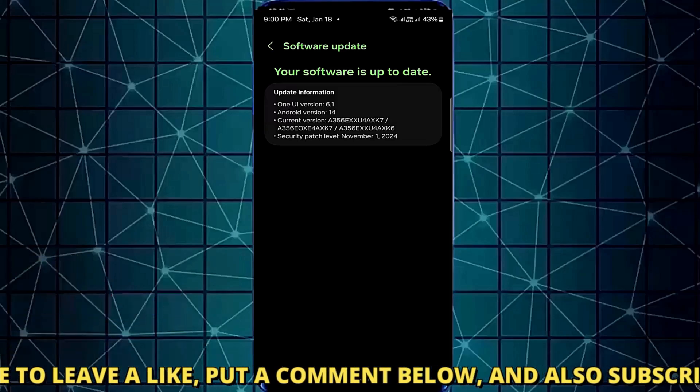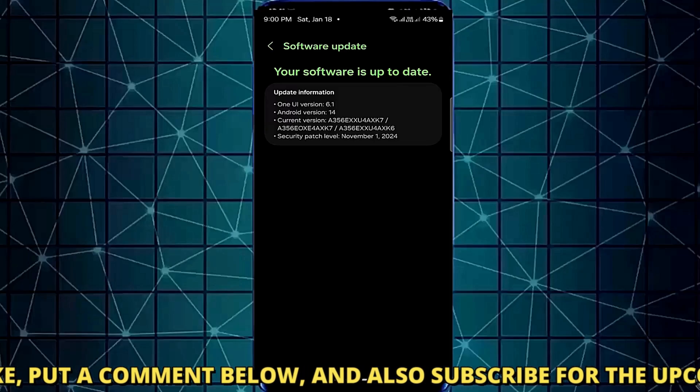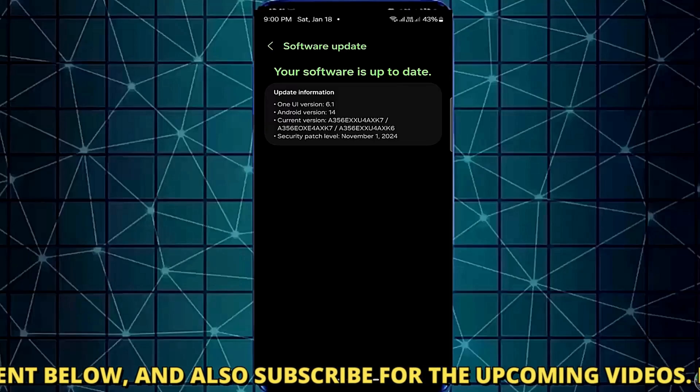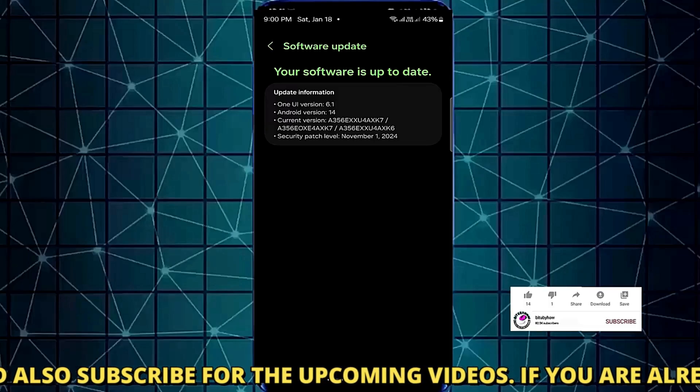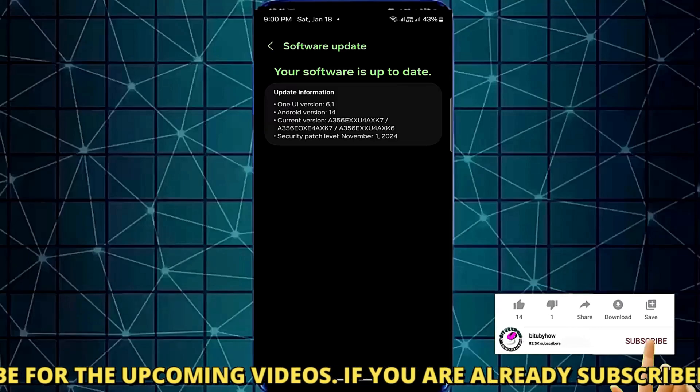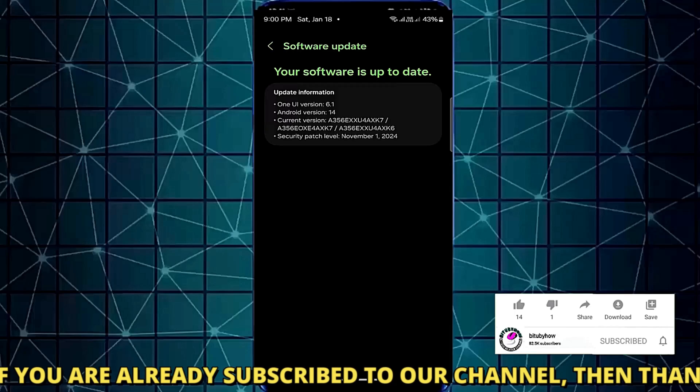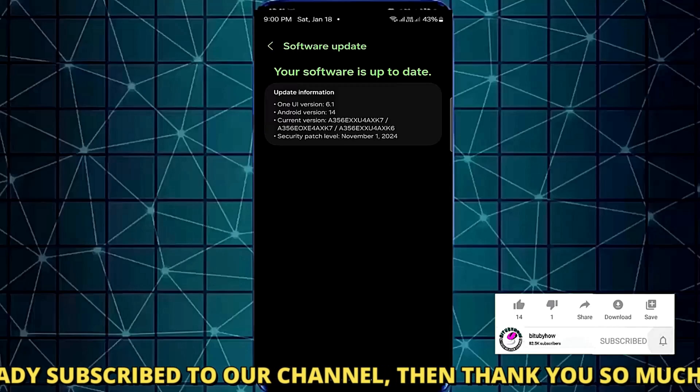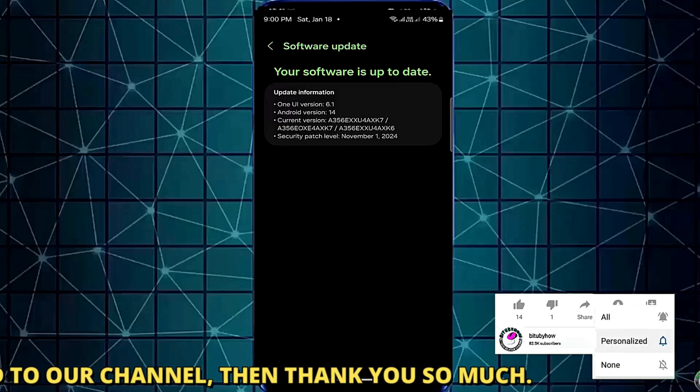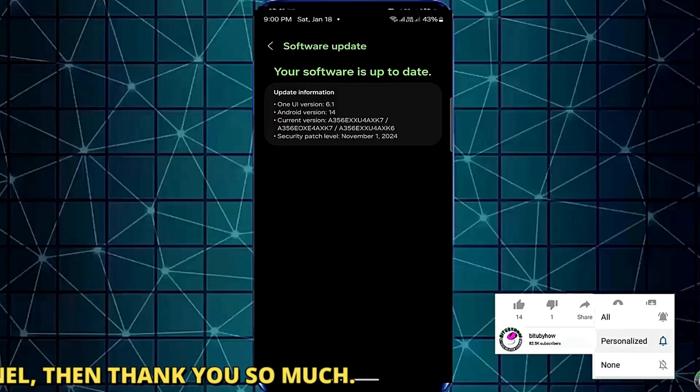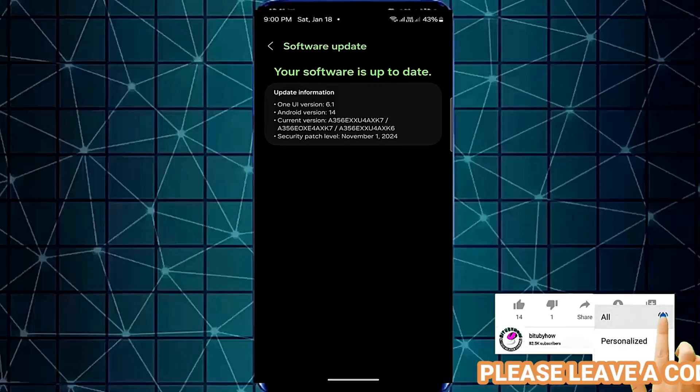After the restart, connect your phone with your Wi-Fi network and check if your problem has been resolved or remains. If your problem persists, watch the next method.